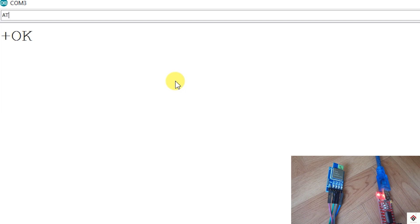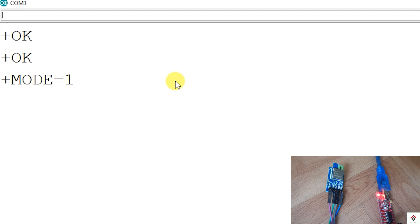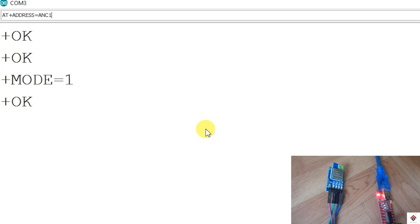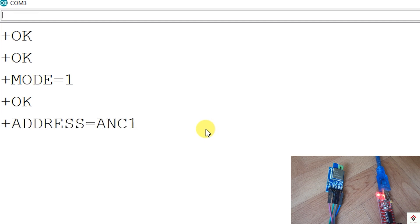The first parameter is the mode. I'll be using this first module as an anchor, so we have to set the mode to 1 by sending AT+MODE=1. To check the updated value, send AT+MODE?. The second parameter is the address — I'll send AT+ADDRESS=ANCH1, just for my reference. To check the updated value, send AT+ADDRESS?. The third parameter is the network ID, so I'll set this value to 1 with AT+NETWORKID=1. This value should be the same on both the anchor and the tag.